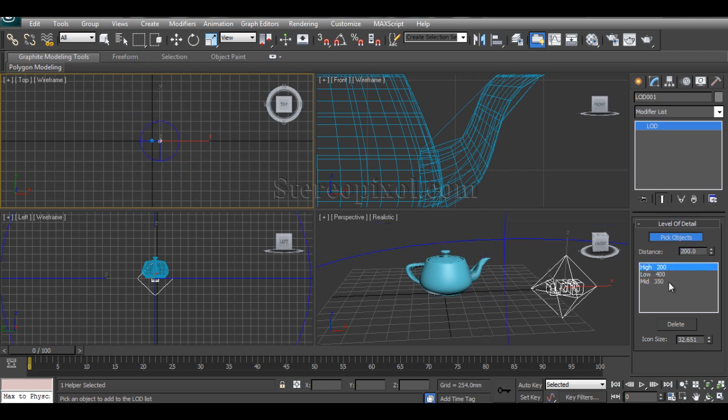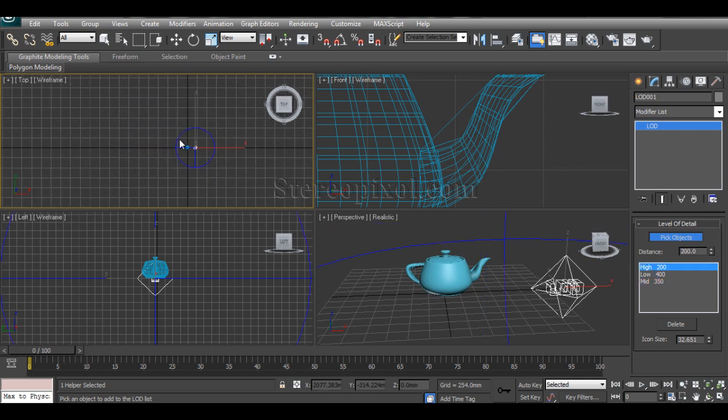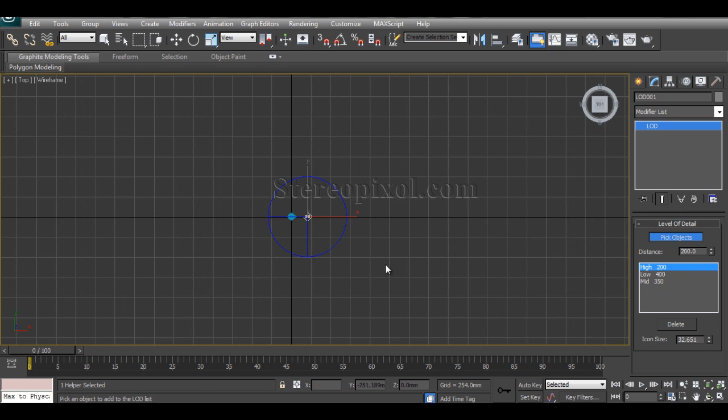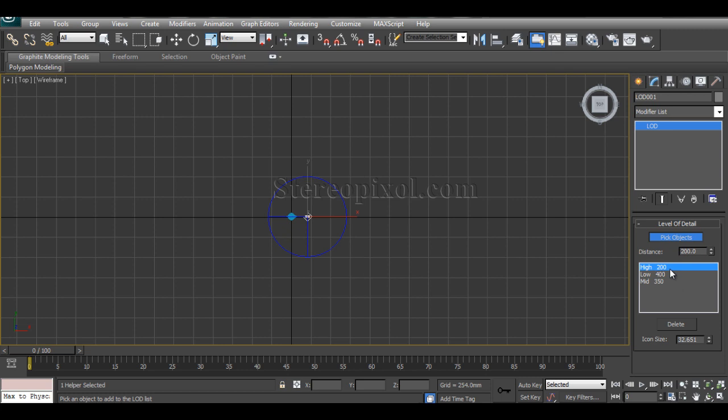So that's it. I have maintained three different ranges. You can see this. This is will be my high, within this range of the camera the object will be the high detail.